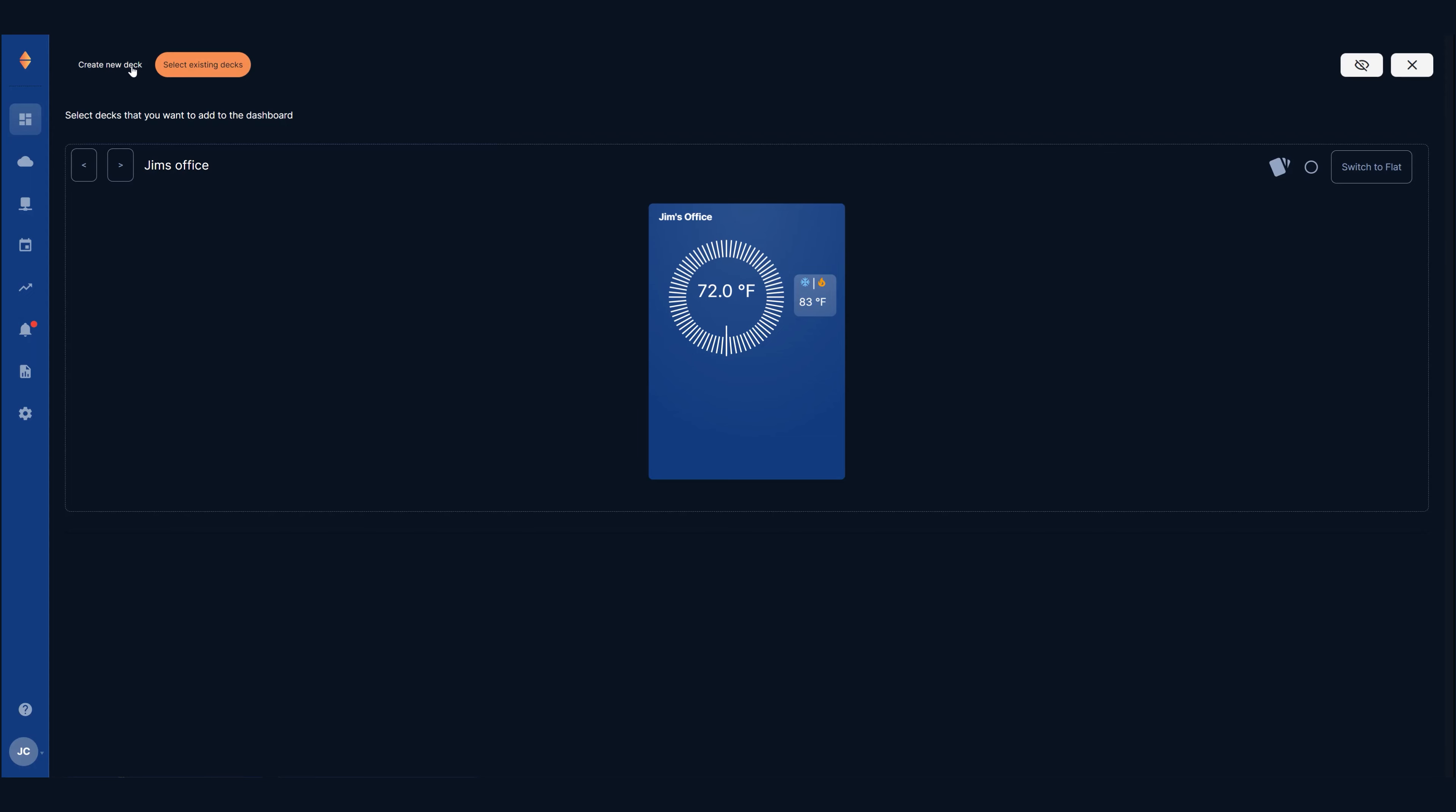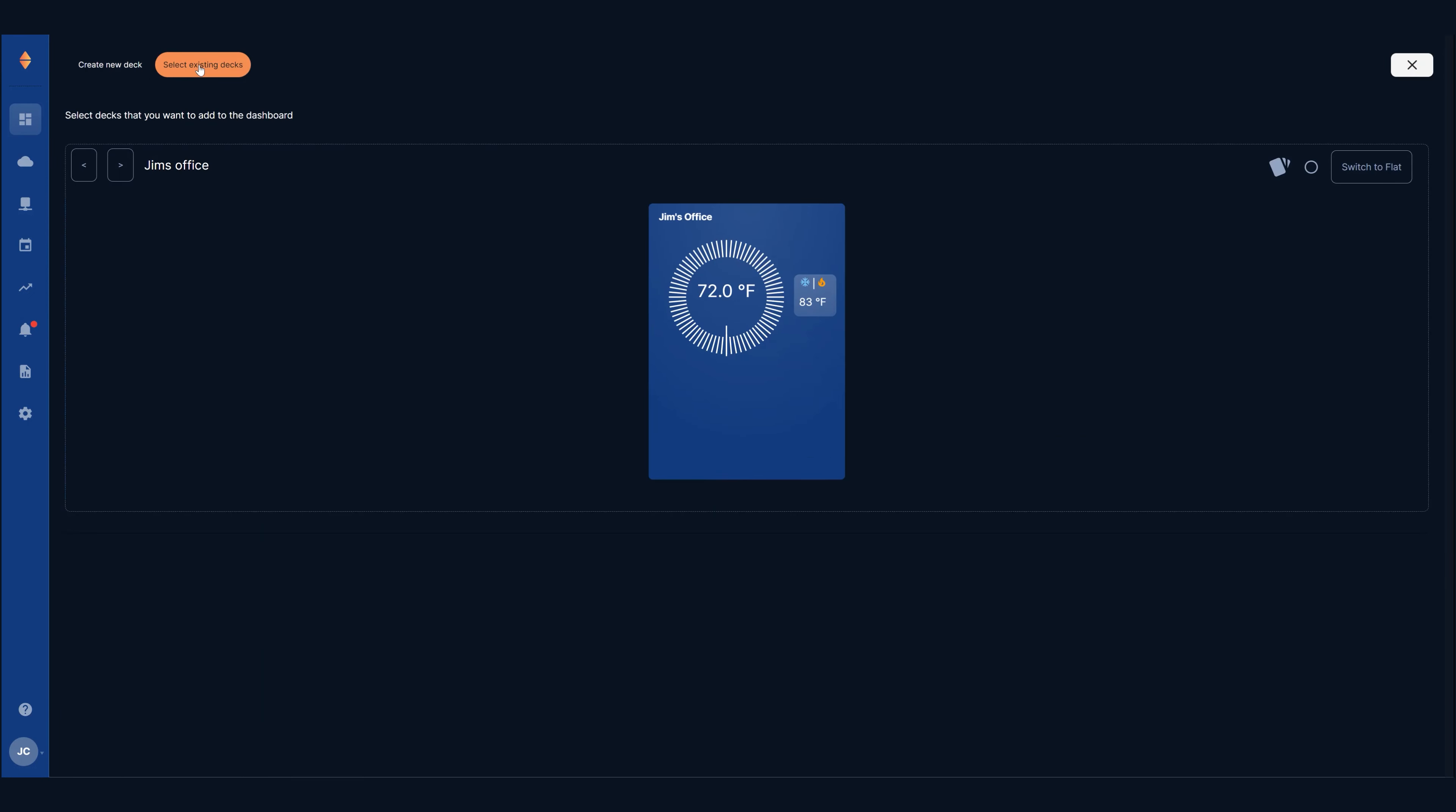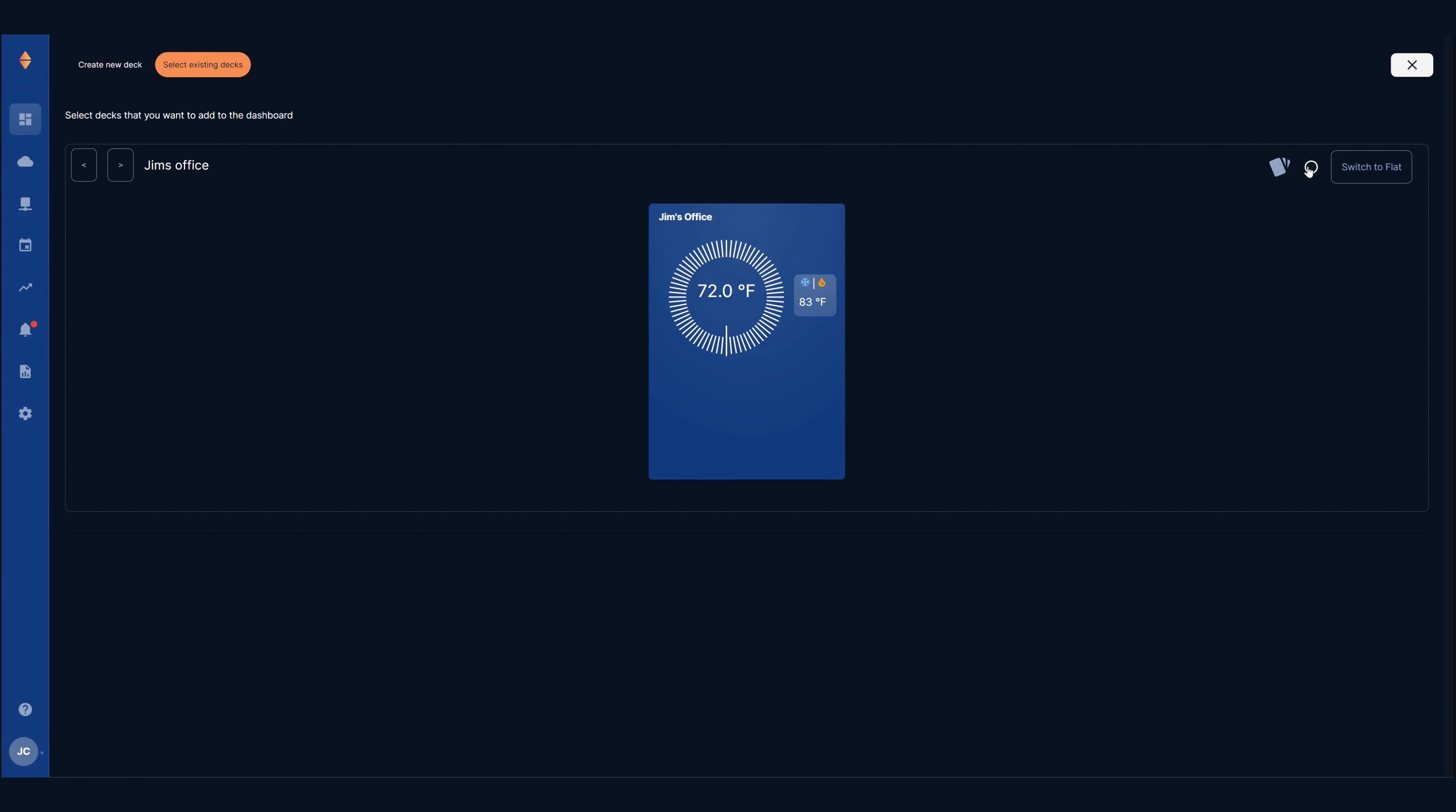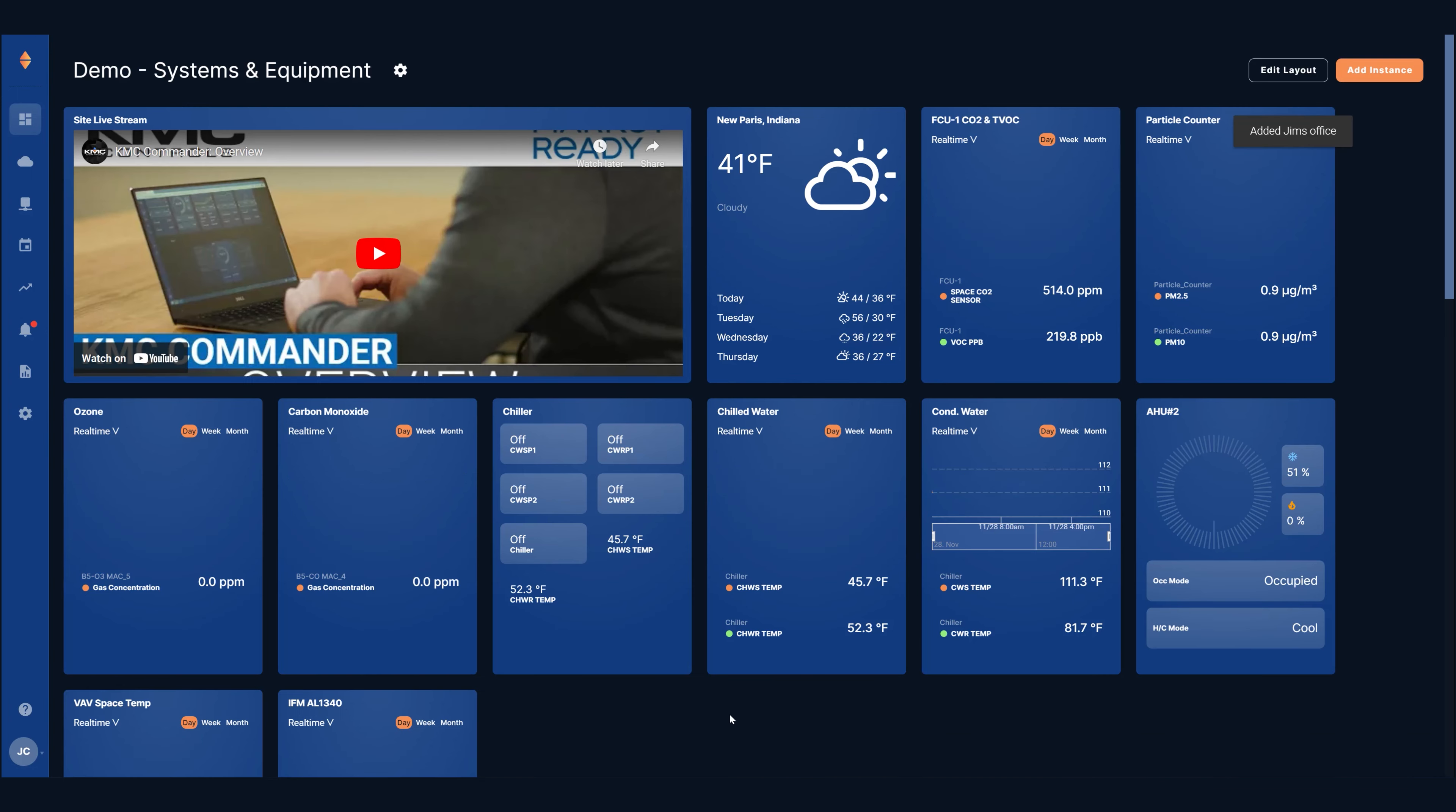You could also add existing decks to the dashboard from the deck library. Again click add instance and select deck. Note that the select existing decks view which contains the deck library is enabled. From here click the selector circle on a deck that you want to add and in the white toolbar that appears choose to either add the deck to the top or the bottom of the dashboard.